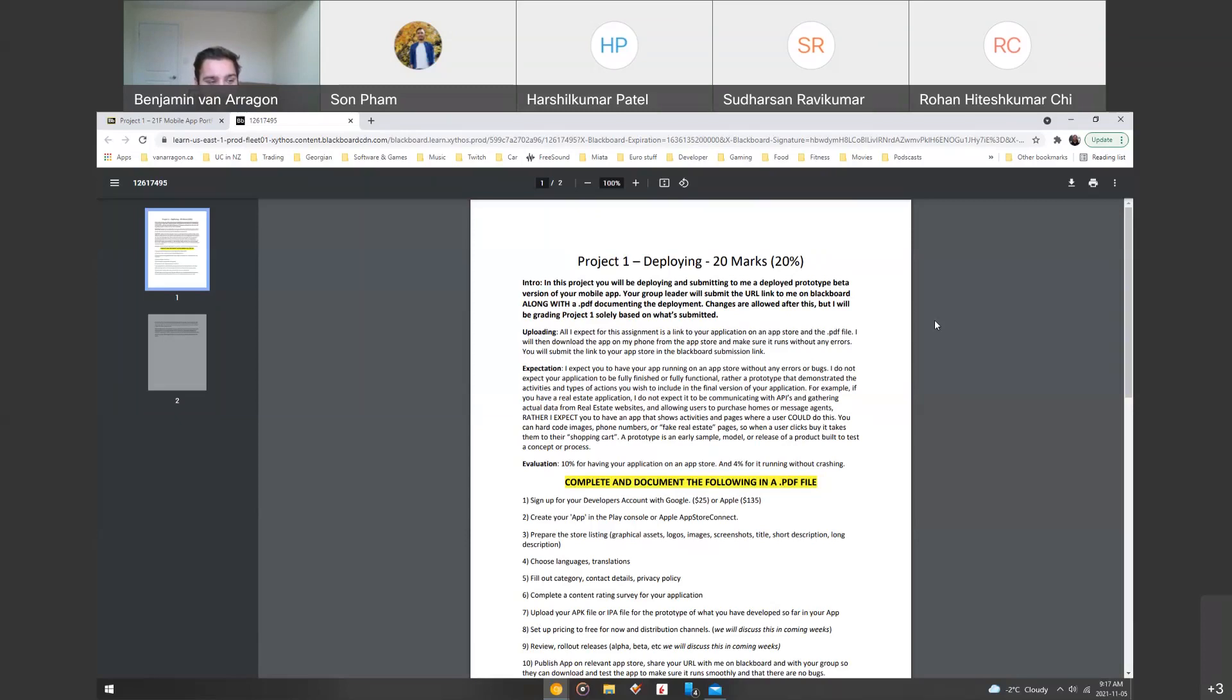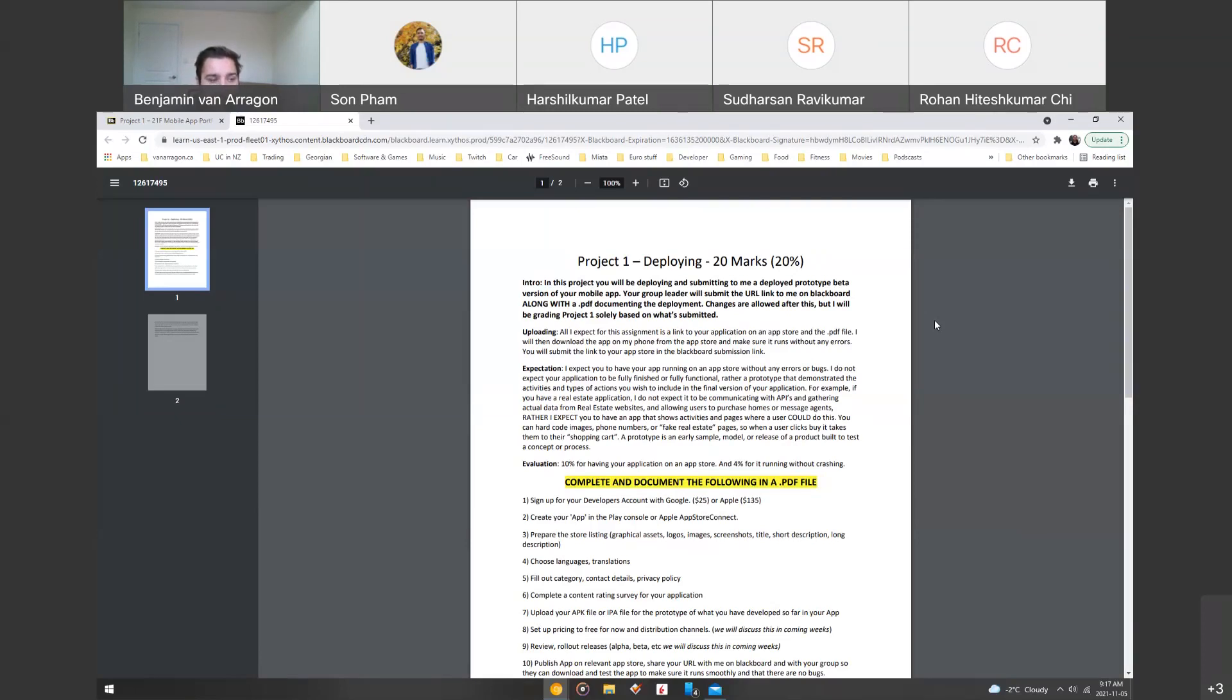My expectations is for you to have an app that's running on the store without any errors or bugs. I'm not expecting it to be fully functional or fully finished. So you might have some screens that are still empty or hard coded or whatever. But it's still going to be a prototype that you've demonstrated to me so far, with the types of activities and actions that you hope to include in the final version.